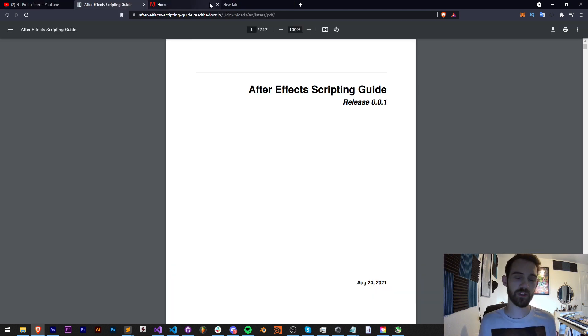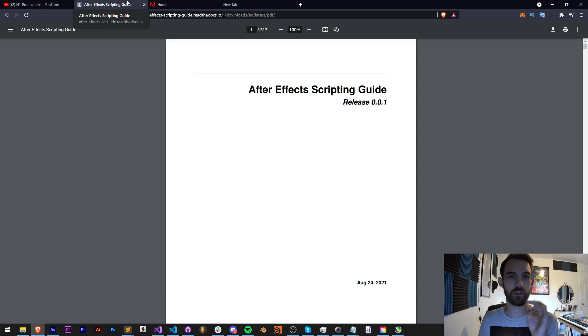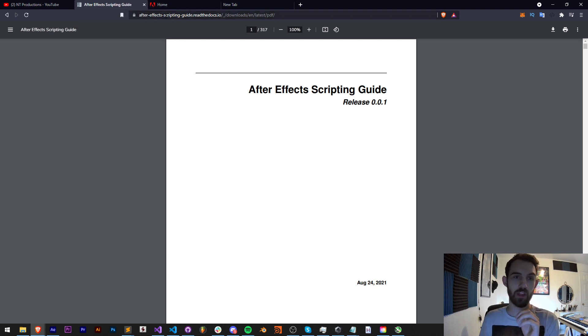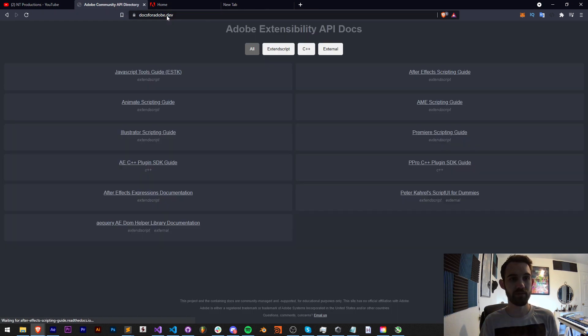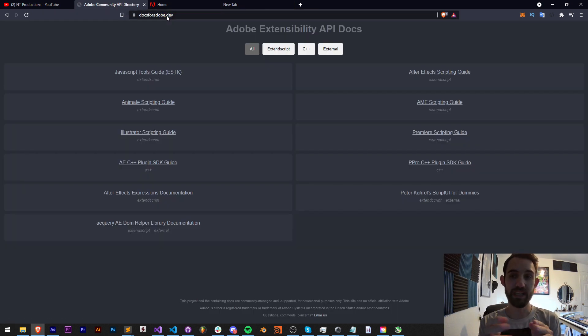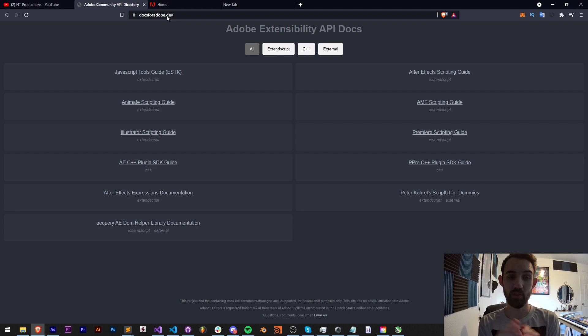Alright, so there's really two ways to get to all the documentation for any scripting. The first is to type in docs.adobe.dev. This is going to take you to an index of all of the scripting guides you'll probably need.